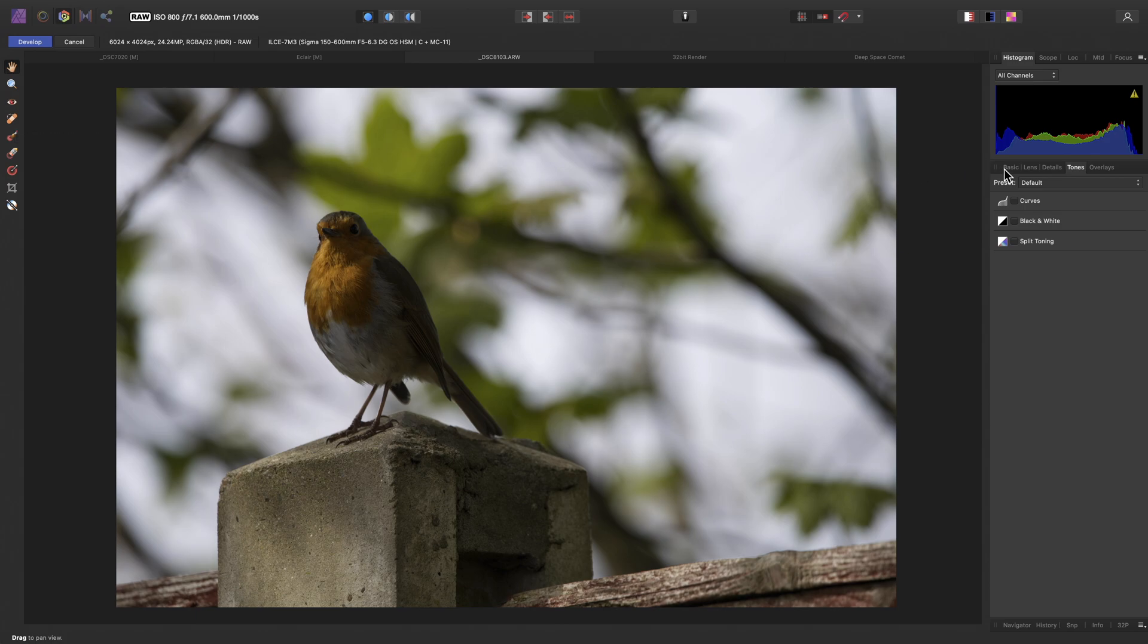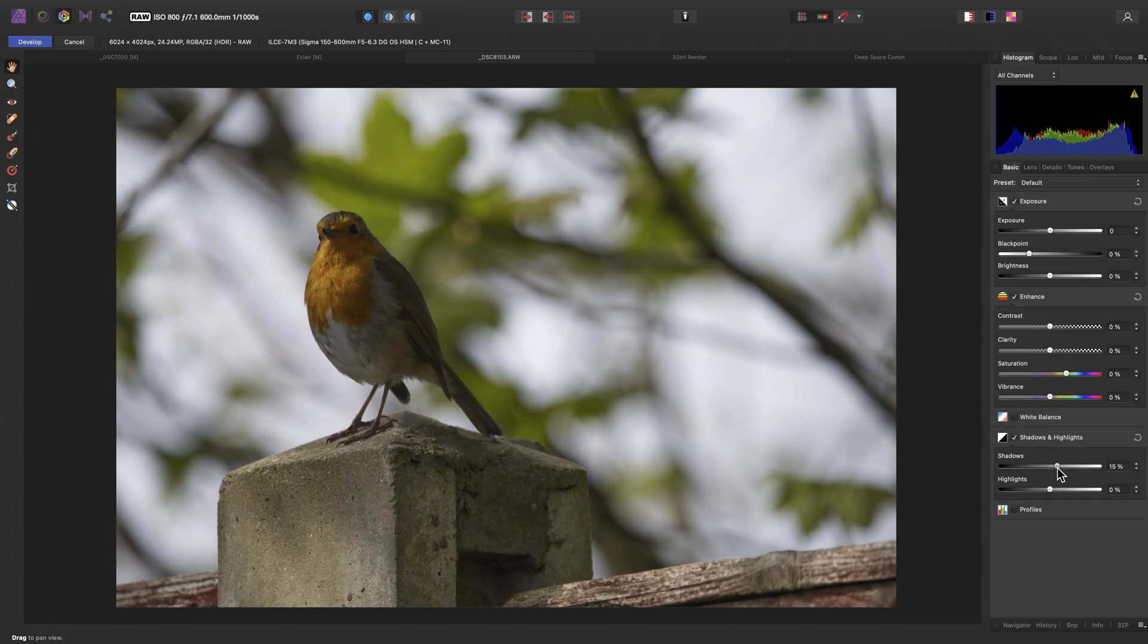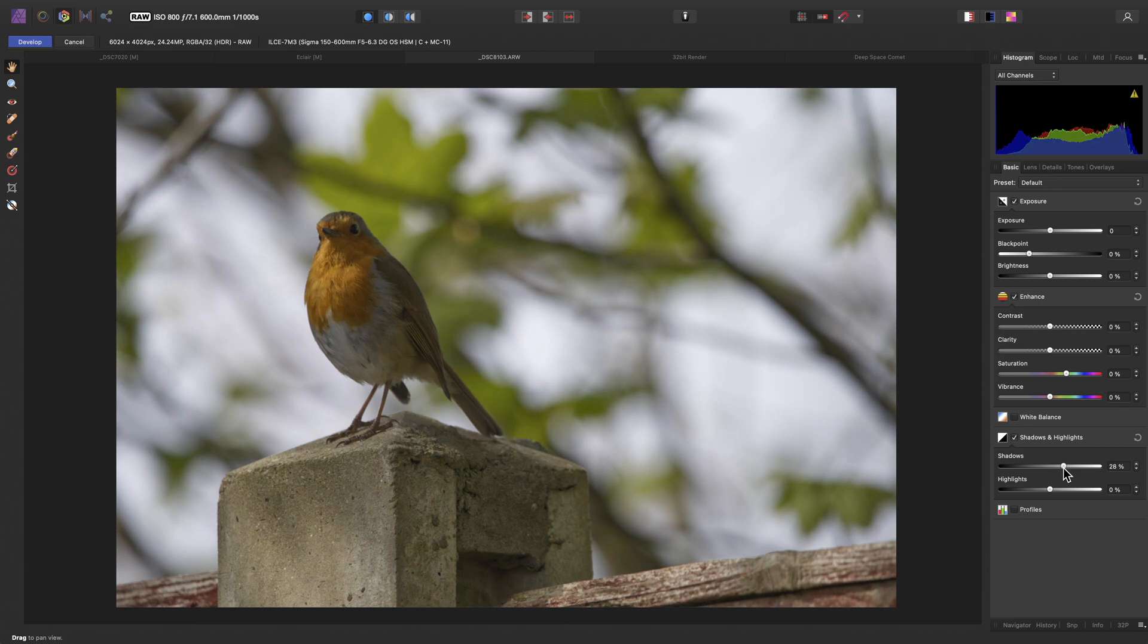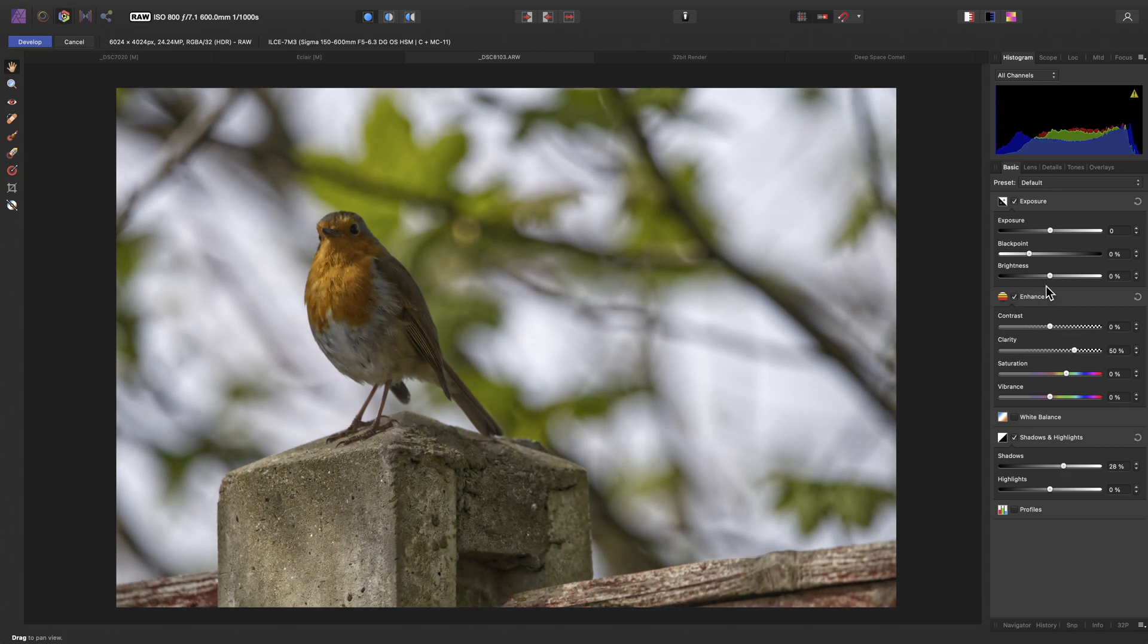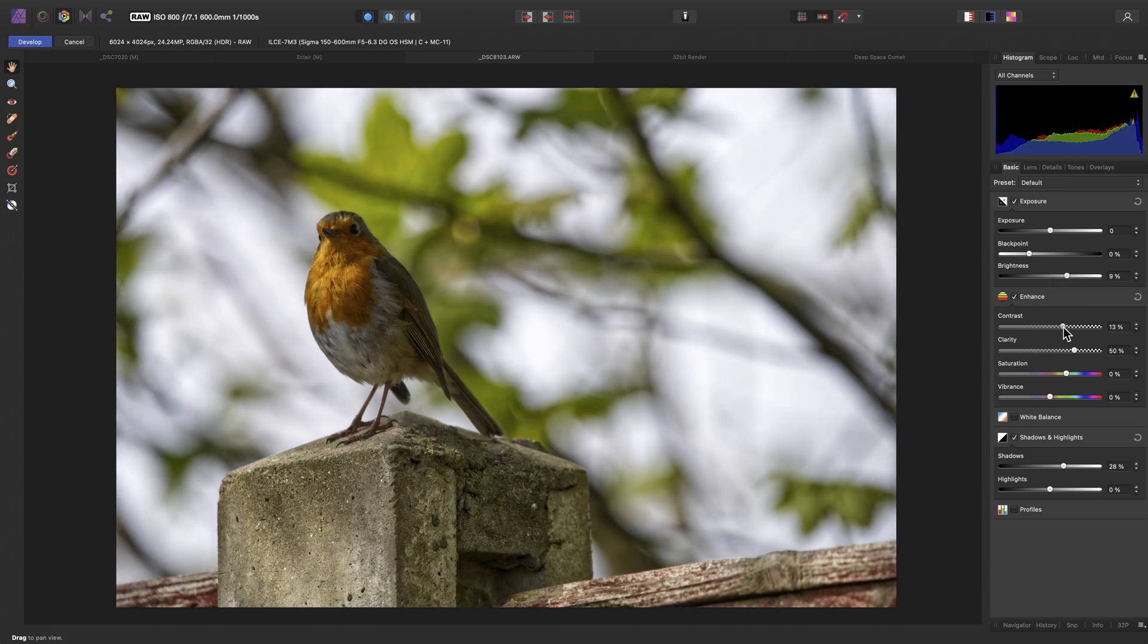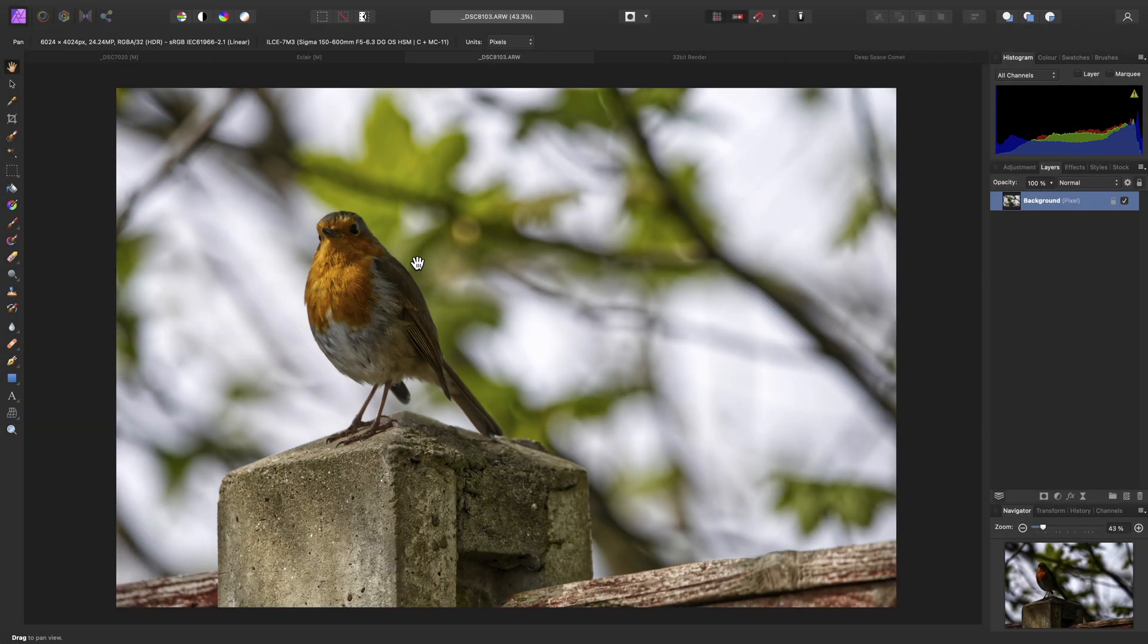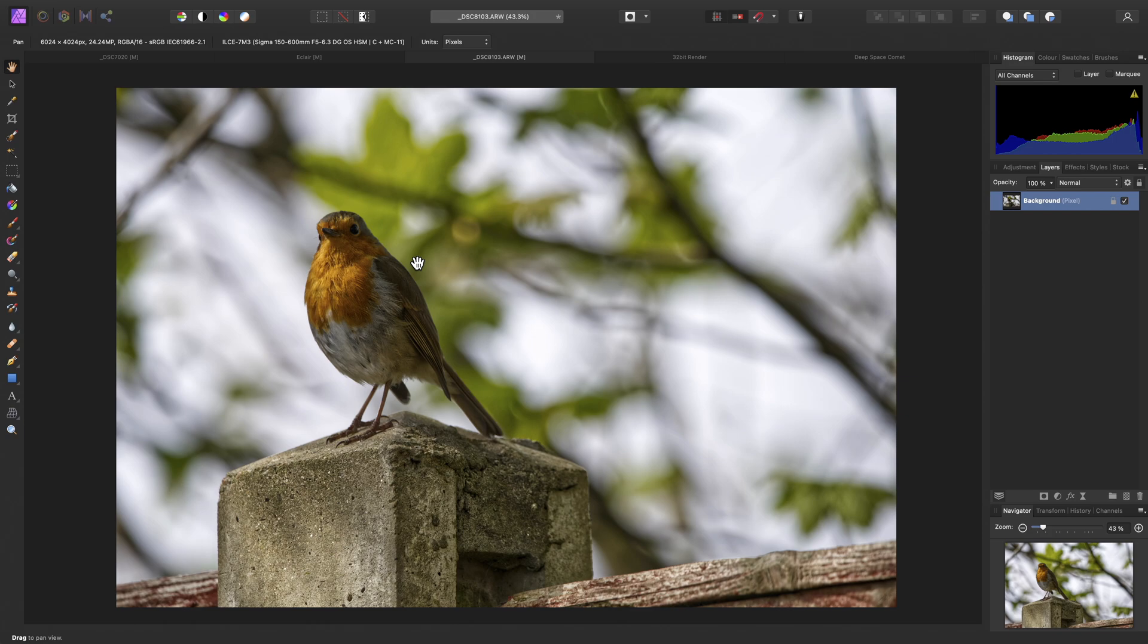For this example, I might just go back to the Basic panel quickly, just boost the shadow detail slightly, add some clarity, increase the brightness and contrast, and then click Develop. At which point, my RAW image is now developed and ready for further editing in the main Photo Persona.